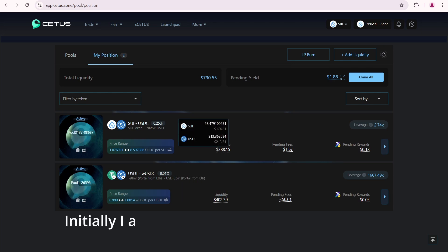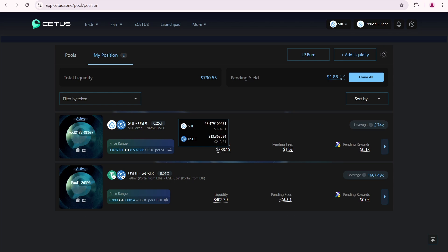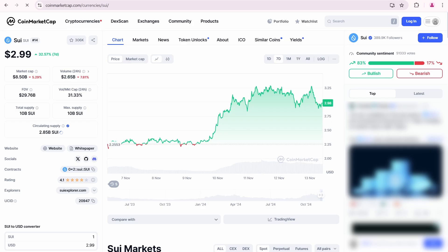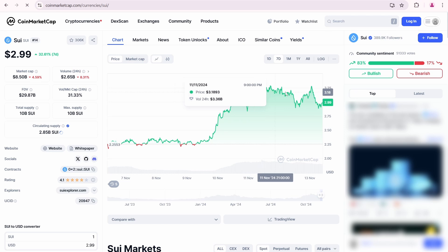Initially, I added 51 SUI and 236 USDC. Now, I have received 7 more SUI tokens, but I have lost 23 dollars. This happened because over these 2 days people were selling more SUI than they were buying. So, liquidity shifted from USDC to SUI. Let's open the SUI chart. Look here. I bought SUI two days ago when the price was around 3 dollars and 20 cents. And now it's around 3 dollars.